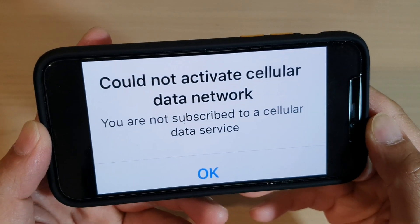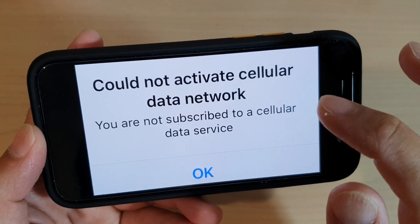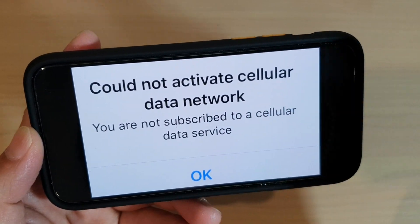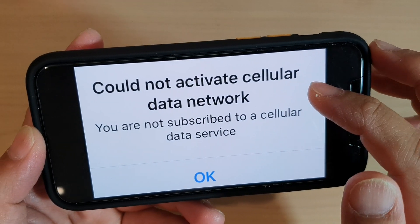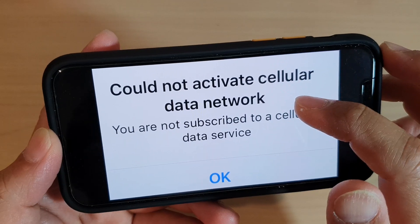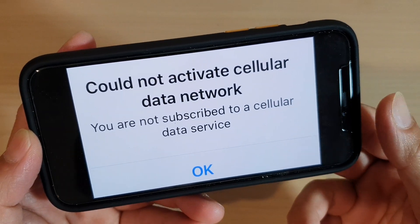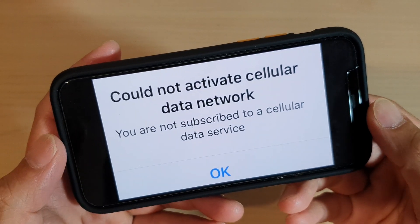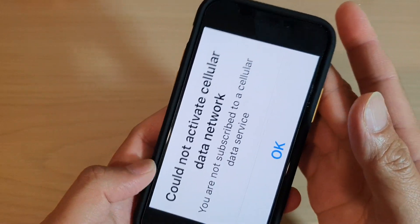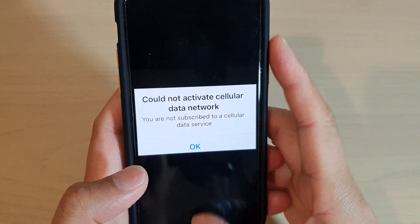In this video we're going to take a look at how you can fix the error 'Could not activate cellular data network.' It's very easy and very quick to fix this error.